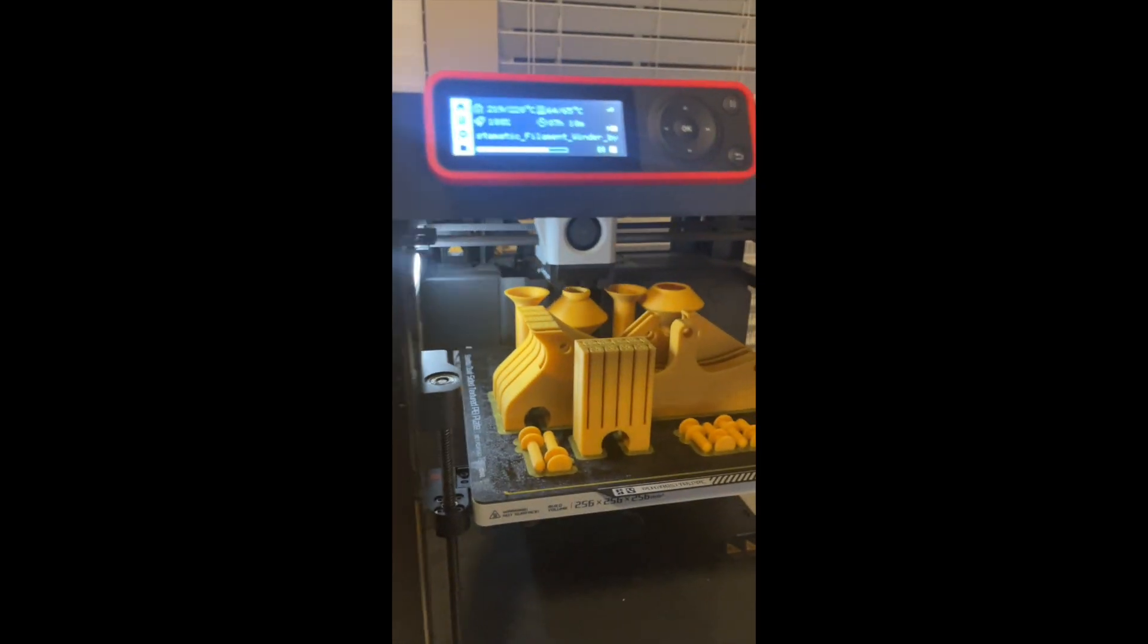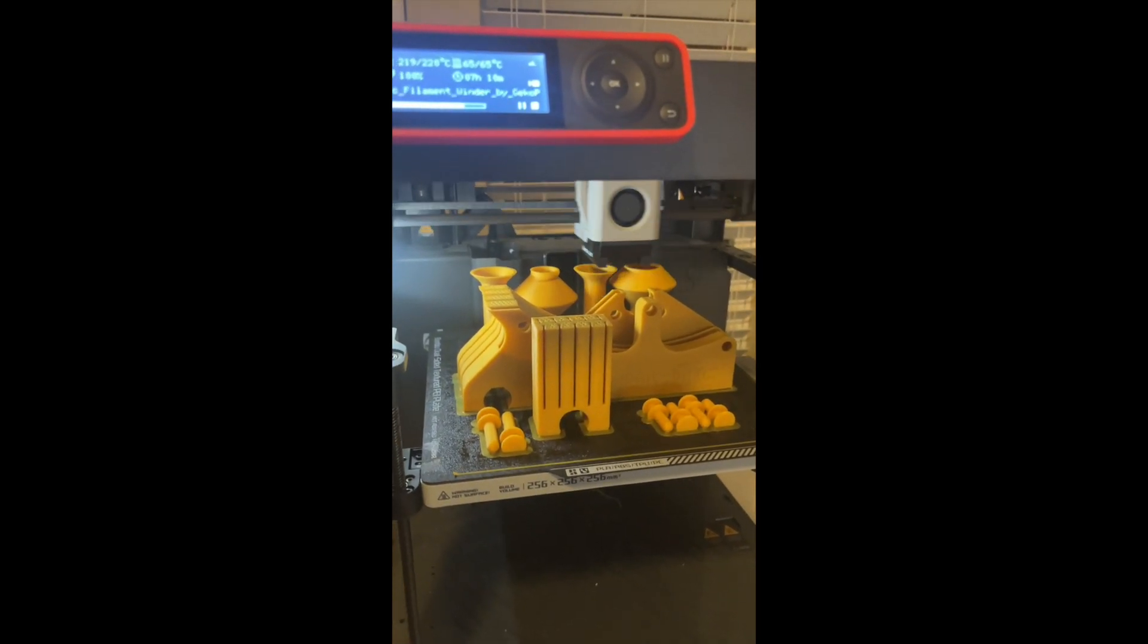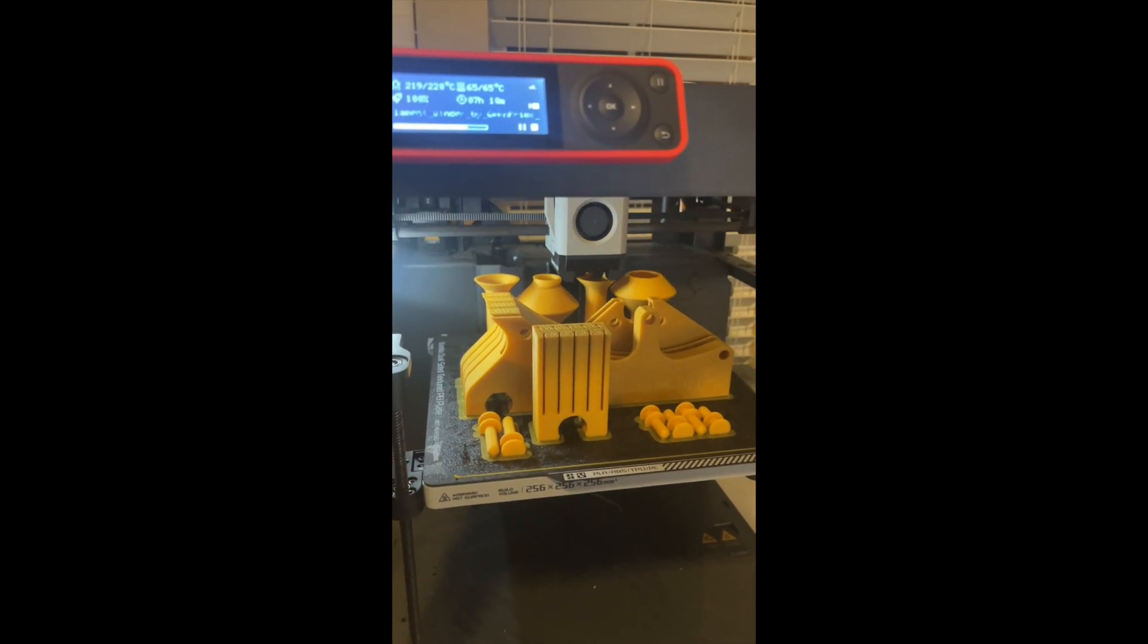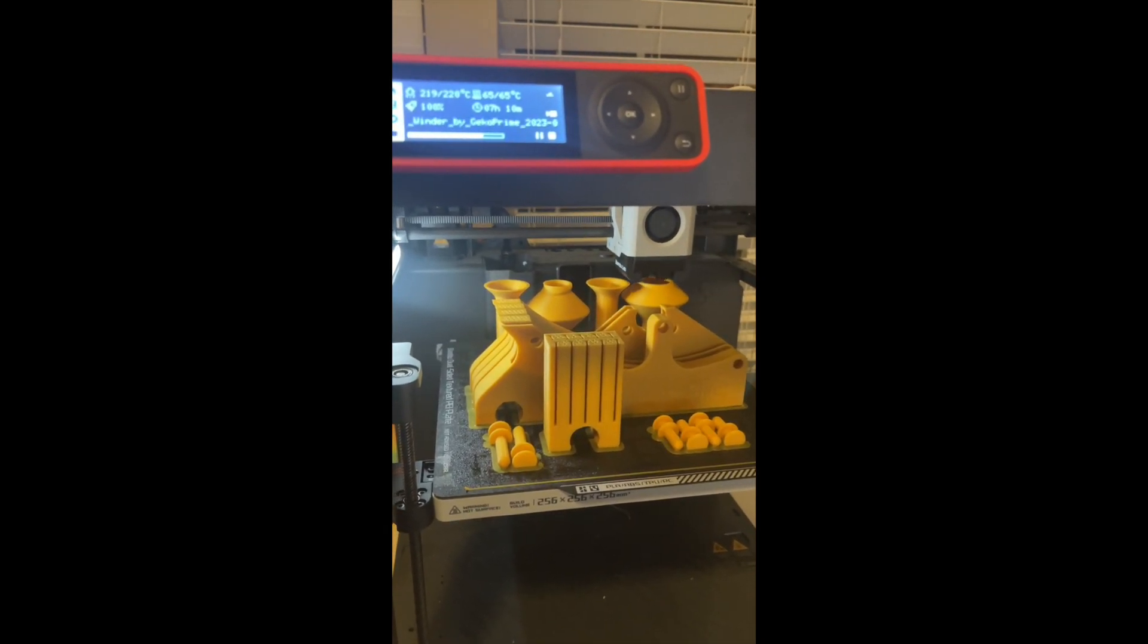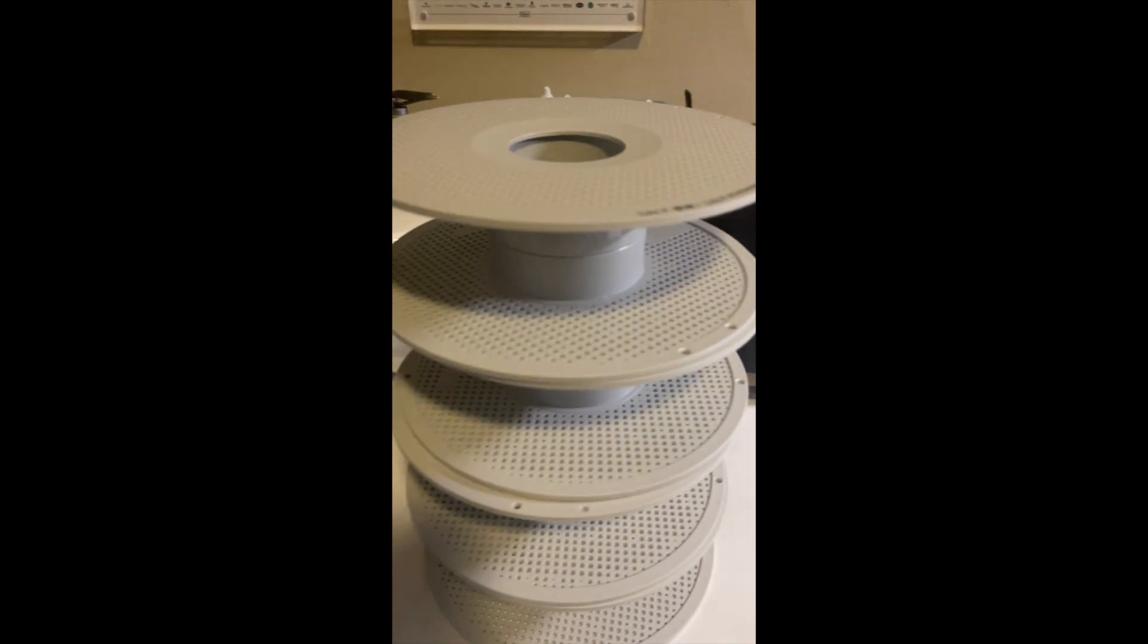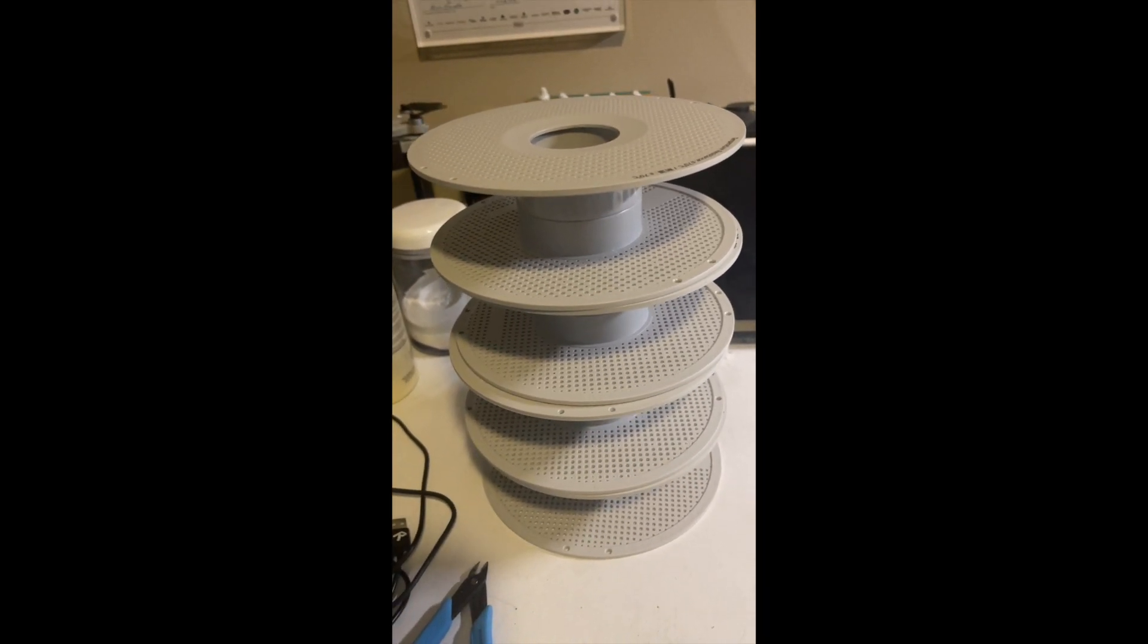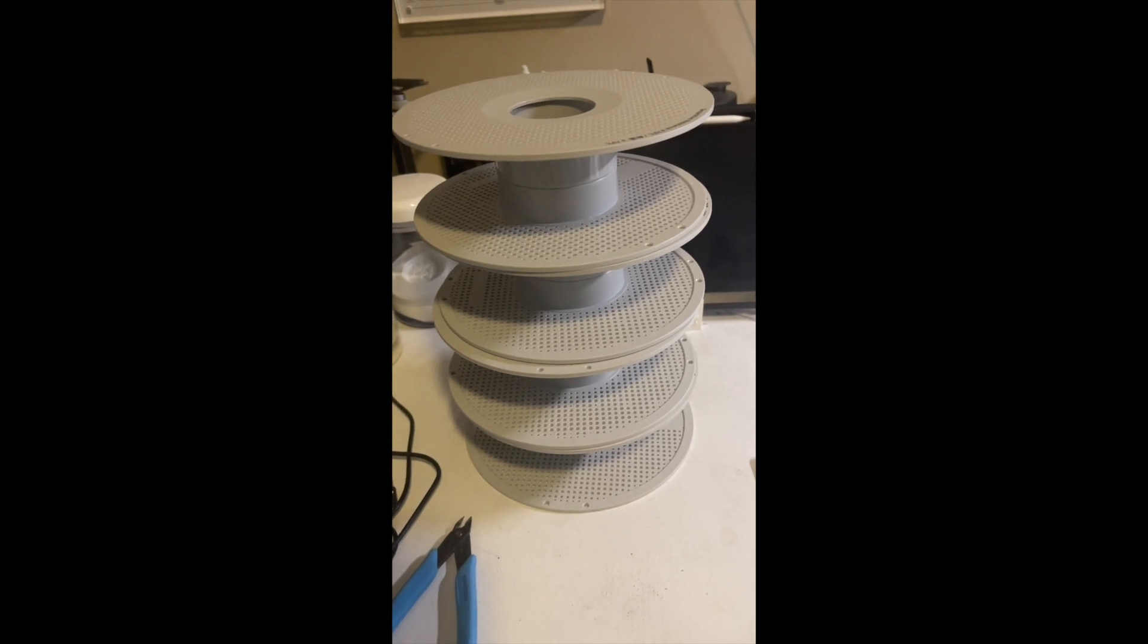What I'm printing is something called a Post-O-Matic. And what that's going to do is allow me to take filament from cardboard spools and move them over to these AMS approved Bamboo Lab spools.